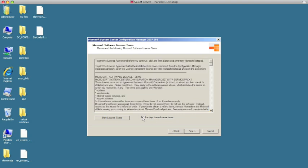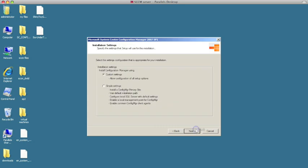Now we can do a custom setting or a simple install. Simple install will go and install all the necessary components of SCCM, but we'll do a custom install just so you can see what's going on.